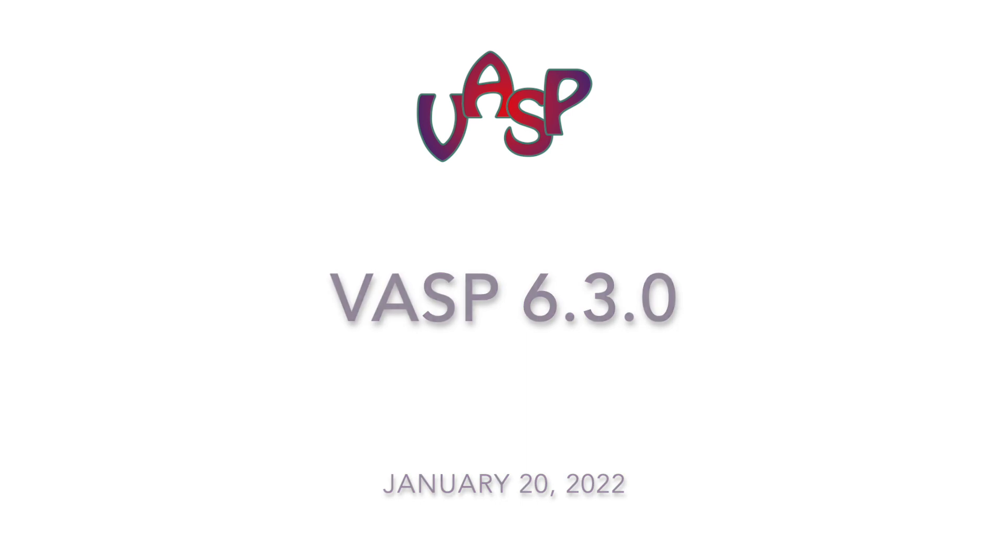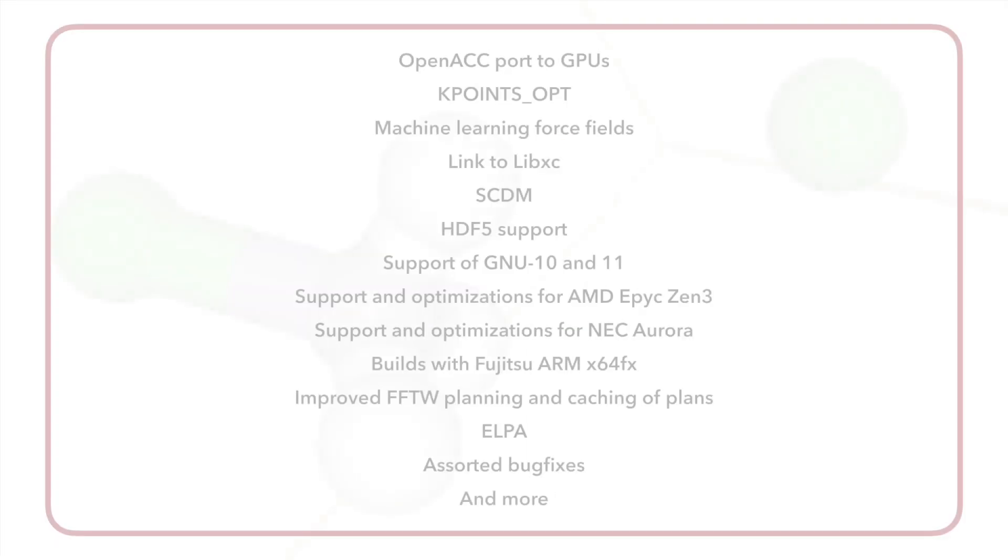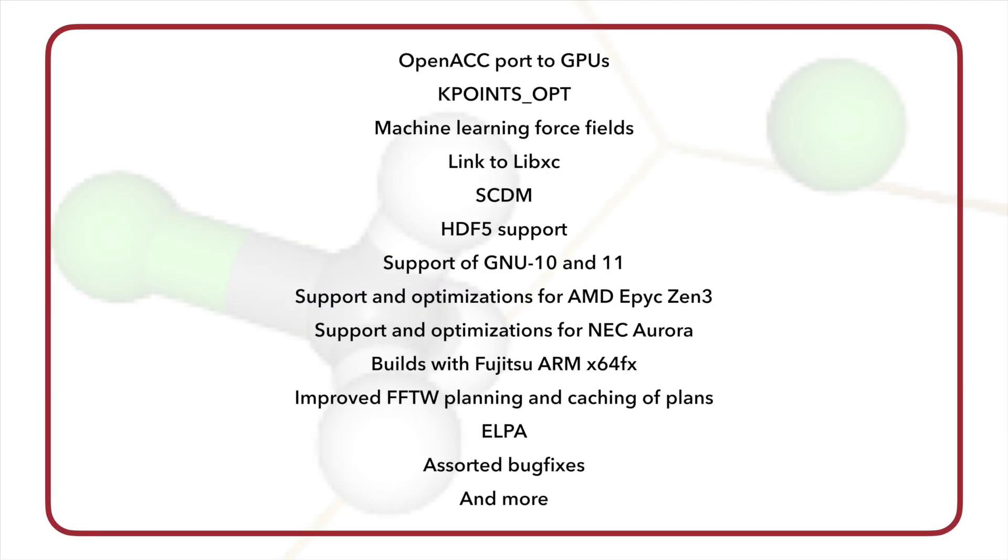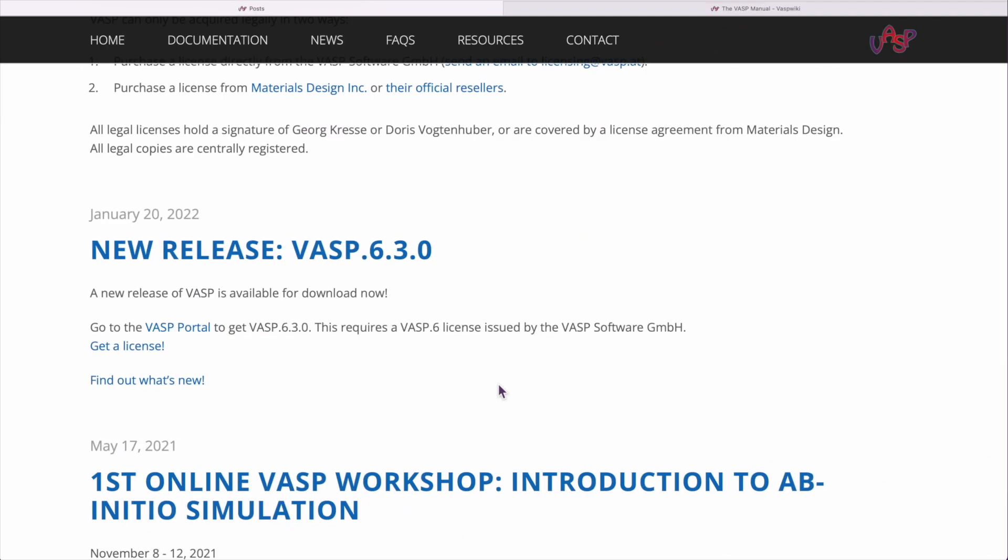Wasp 6.3 is out. There are a bunch of new features that people have been waiting for. To upgrade, download the new version from the Wasp portal.